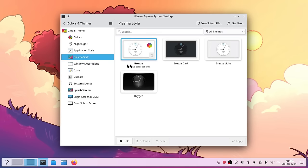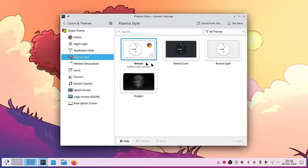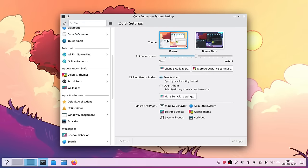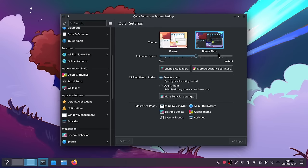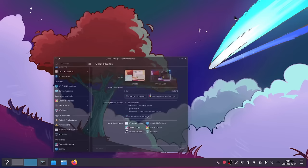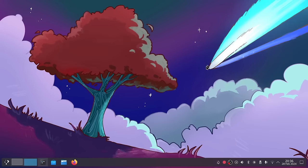We have different Plasma styles to choose from — Breeze, Breeze Dark, and Breeze Light are all there. The normal Breeze scheme now follows your chosen color scheme. When I switch to Breeze Dark, not only does the system go dark, but the wallpaper also changes — the sun becomes like an asteroid going through Earth's atmosphere — which is a very nice touch.